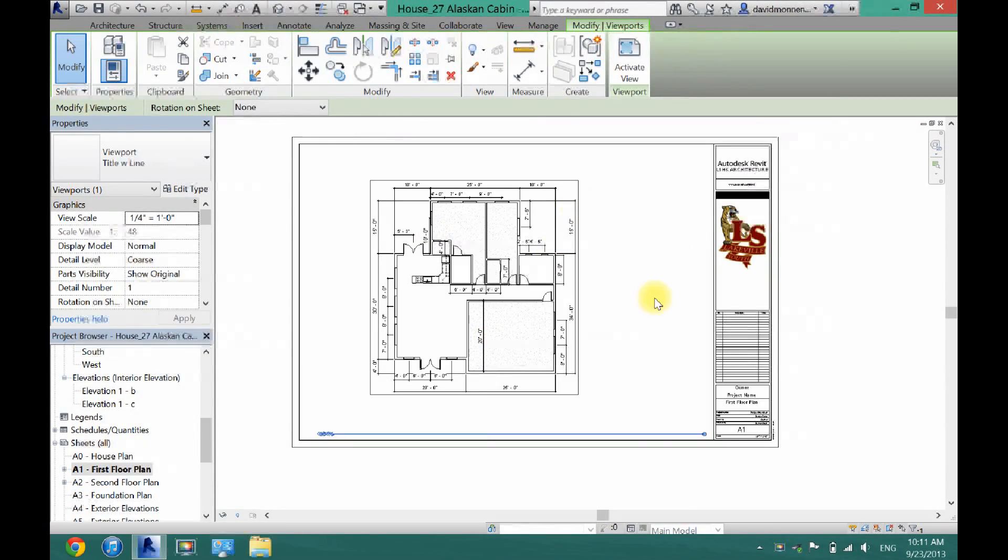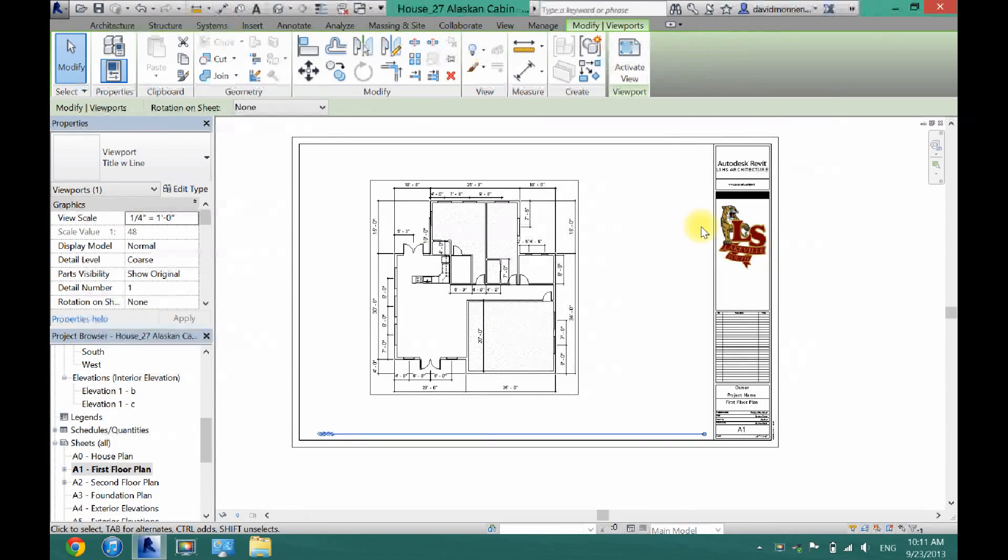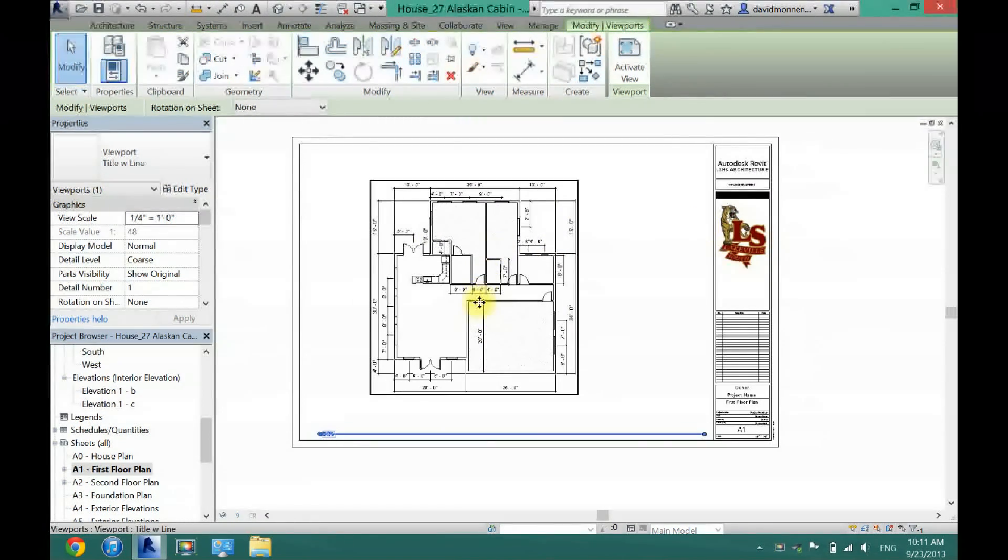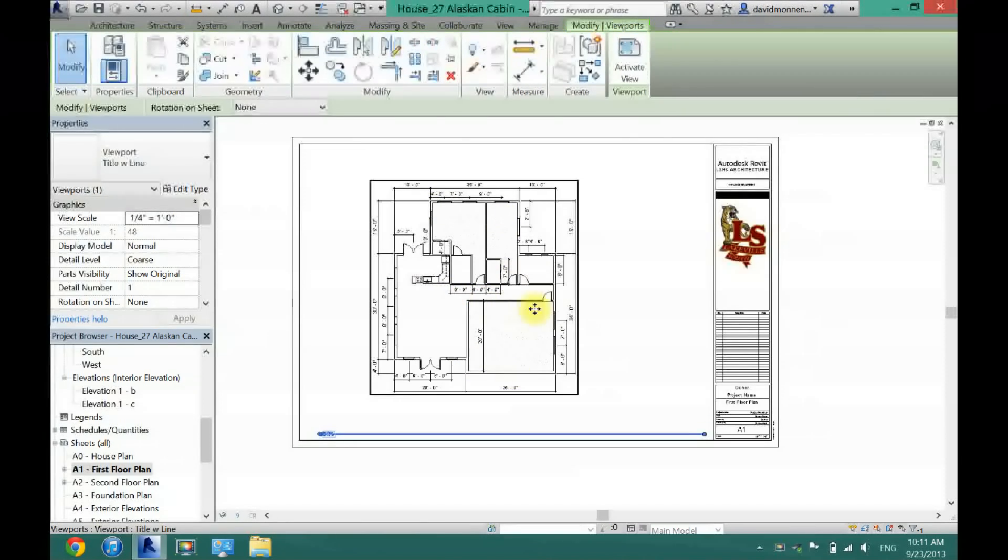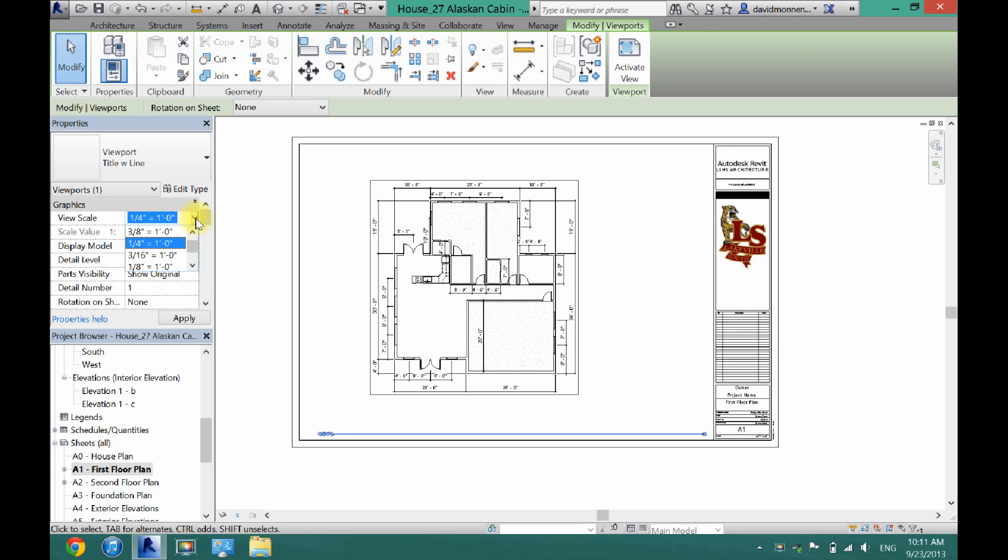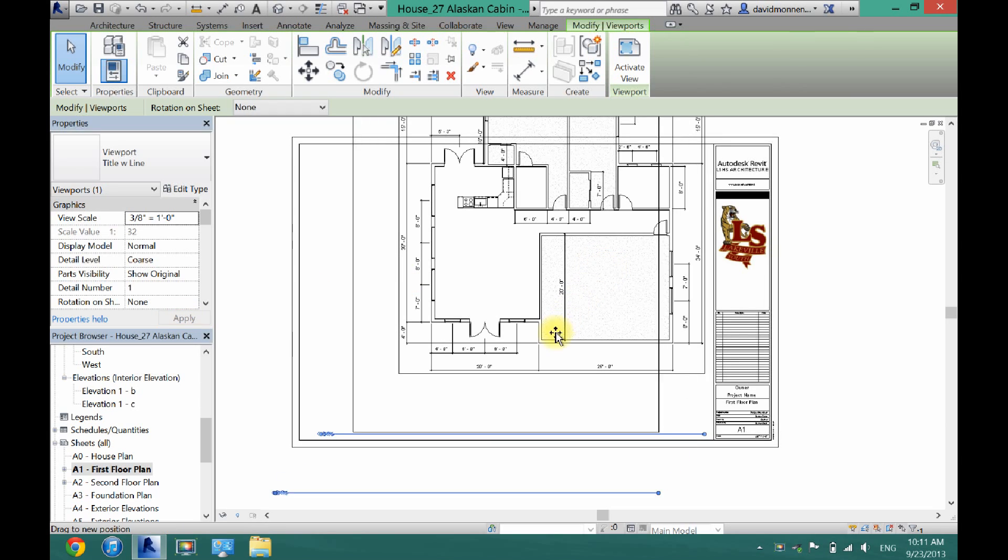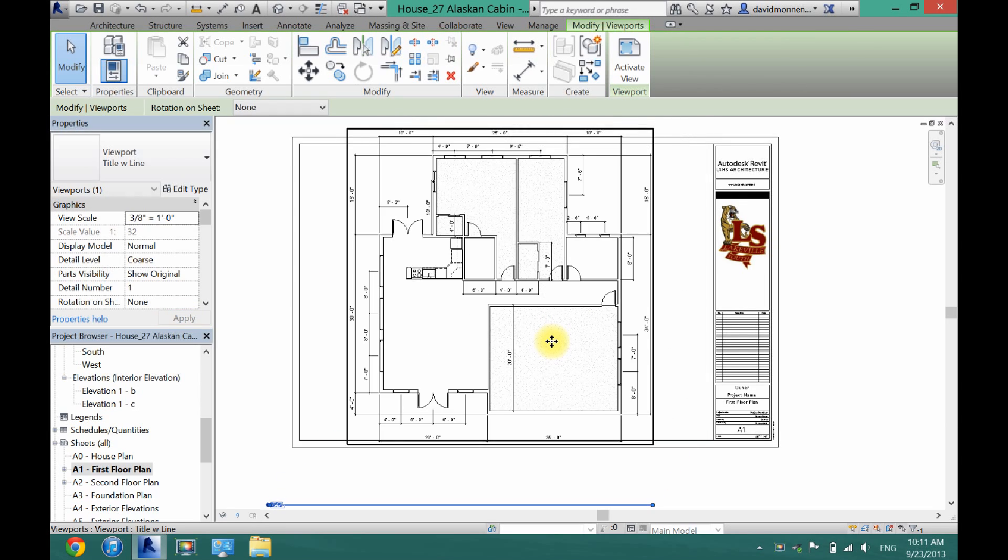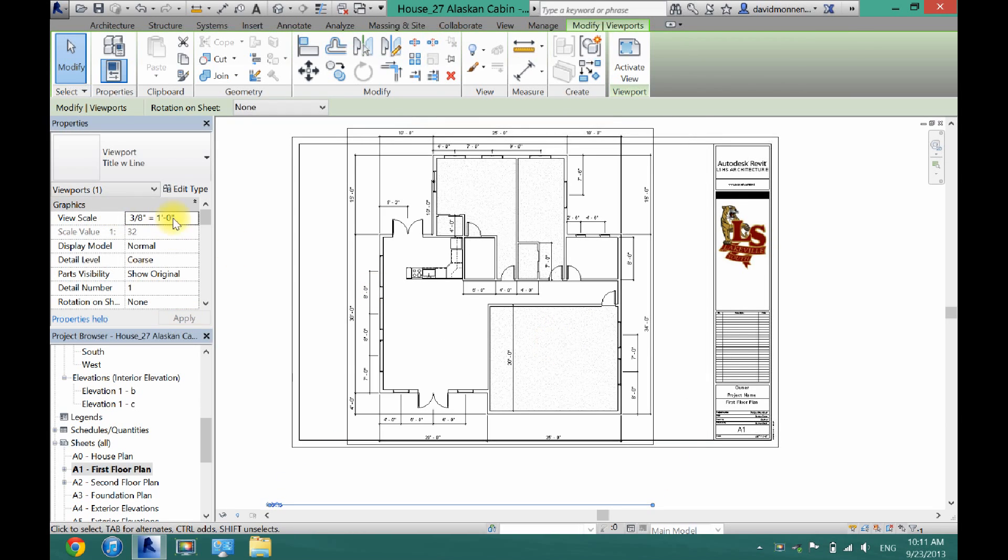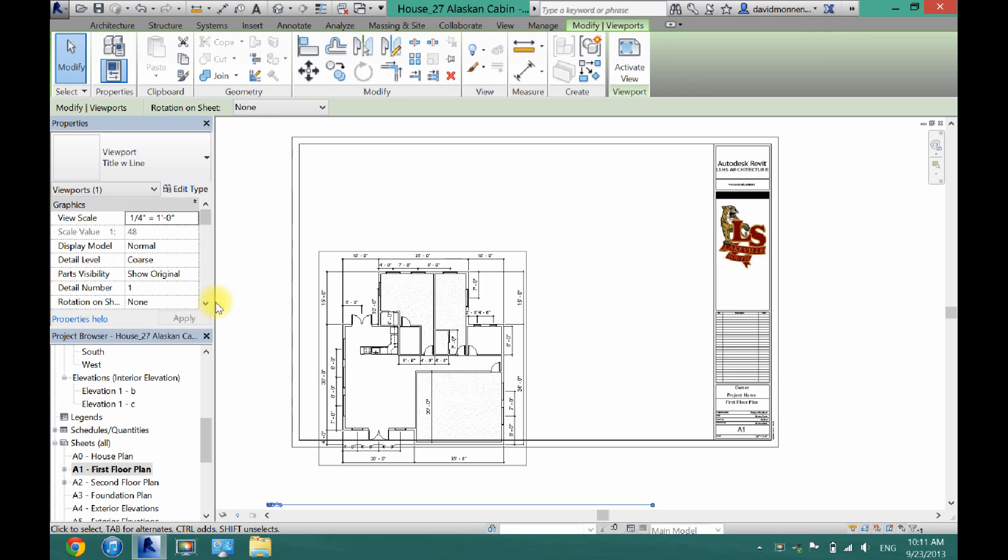But as you can see, it doesn't really take up much of the sheet and it's really kind of small. So to fix that, all you have to do is click on the actual plan itself and then come over here to view scale. And you can click on the down arrow and you can make it just a little bit bigger. So maybe I'll make this one three eighths. And then now as you can see, now that is actually a little bit too big. So one fourth is the biggest I can make it, so I'll just have to deal with that.